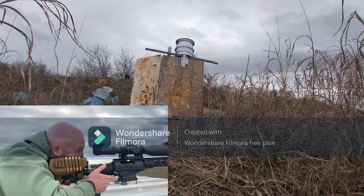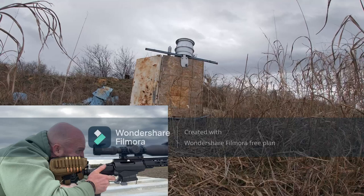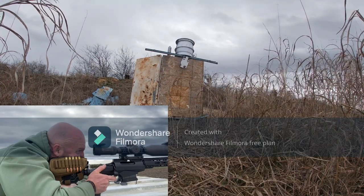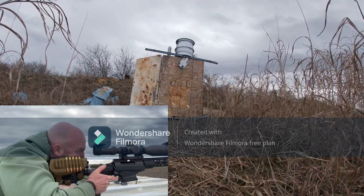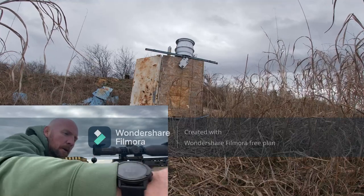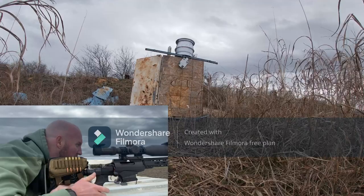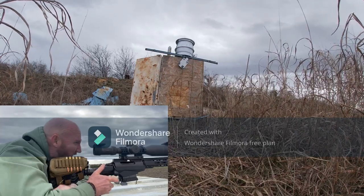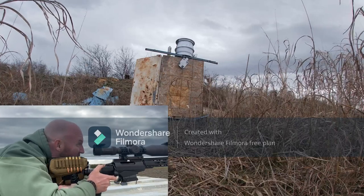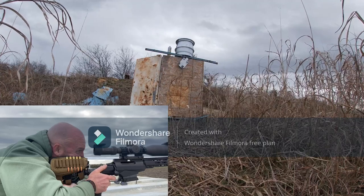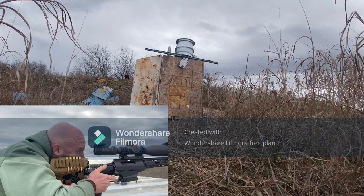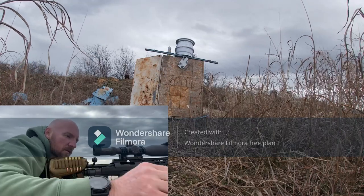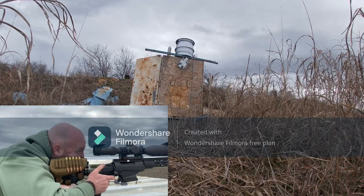Going to hold 0.4 this time. Wind died down just a hair — that one was on the left side of the plate. Wind died down again so I'll hold 0.3, but I'm going to dial up one click to 2.9 because it was a little bit low. Nice solid hit — dead center. Good wind call, good hit.